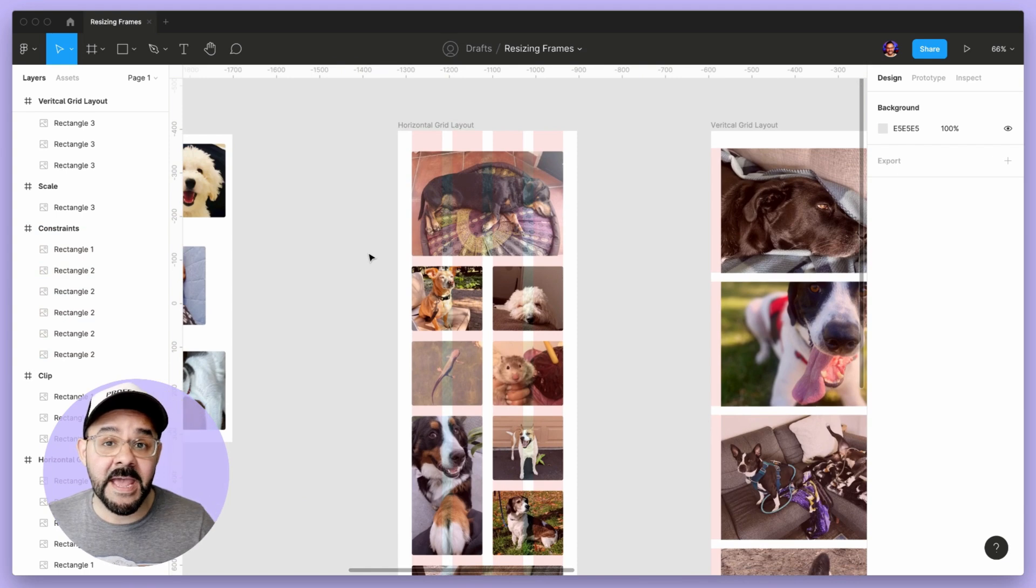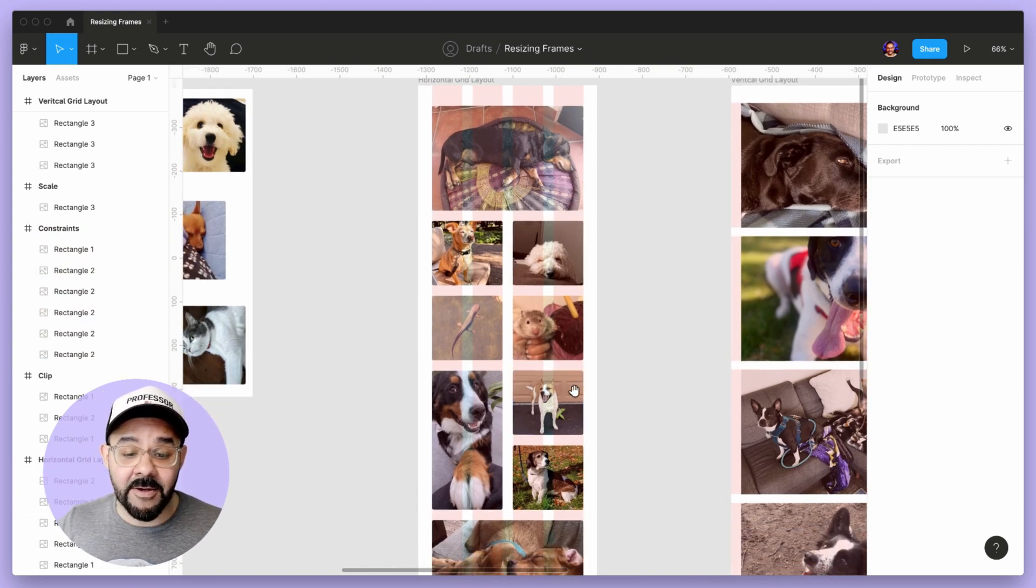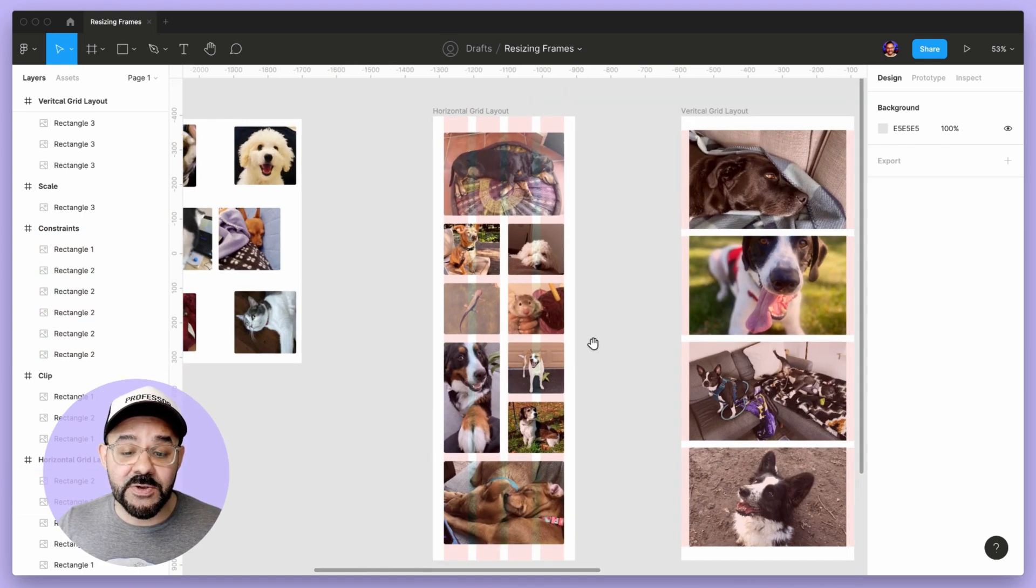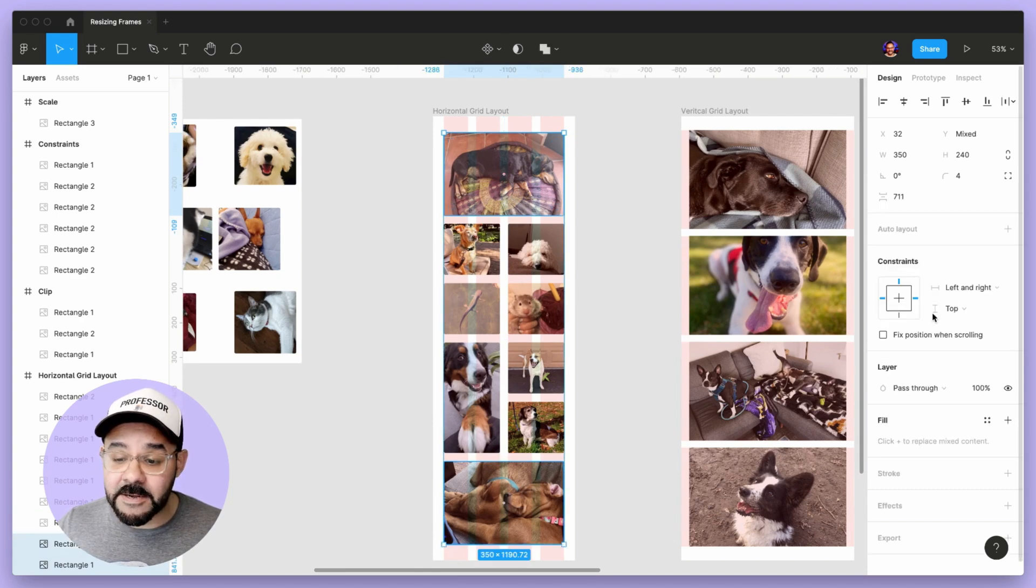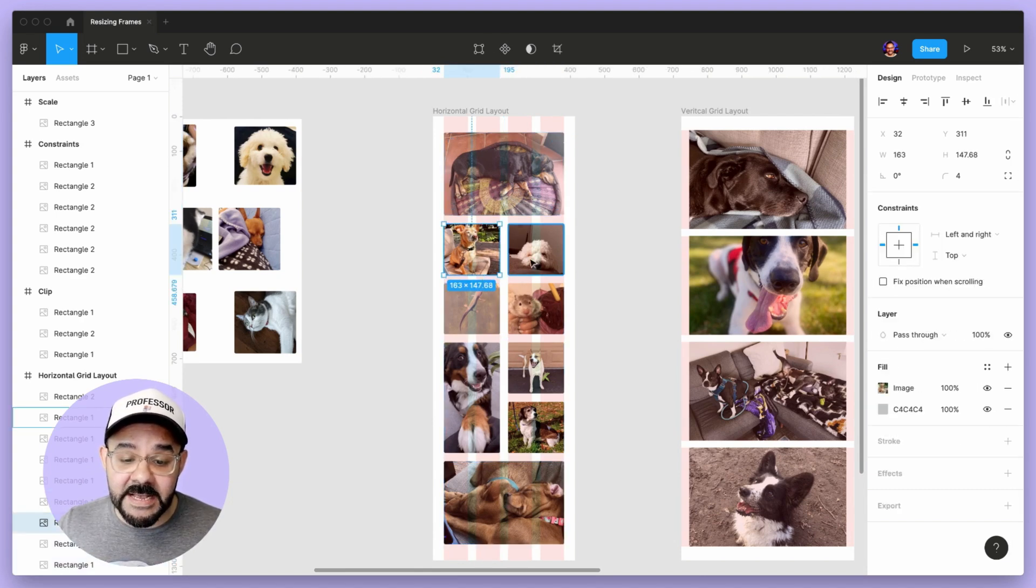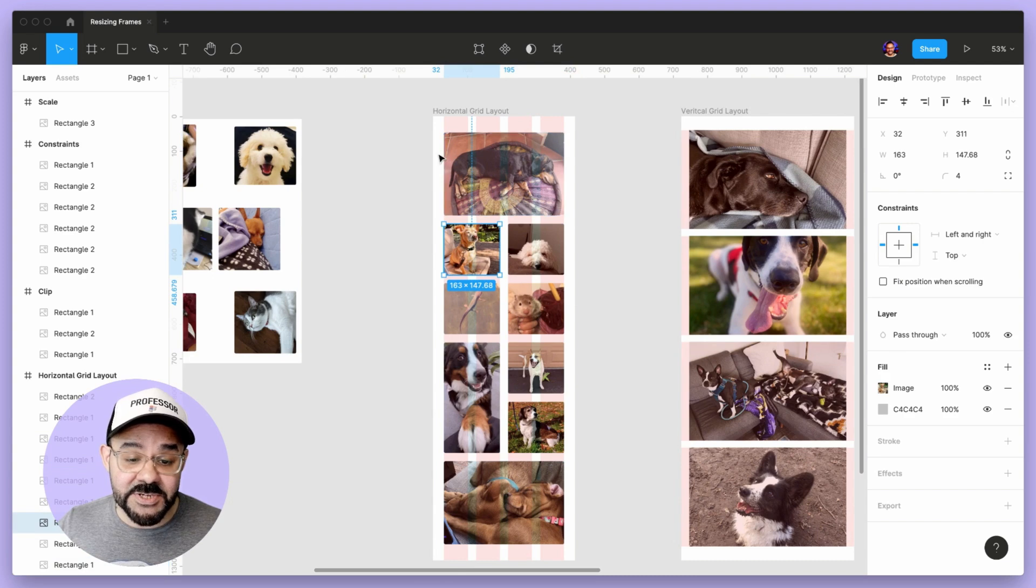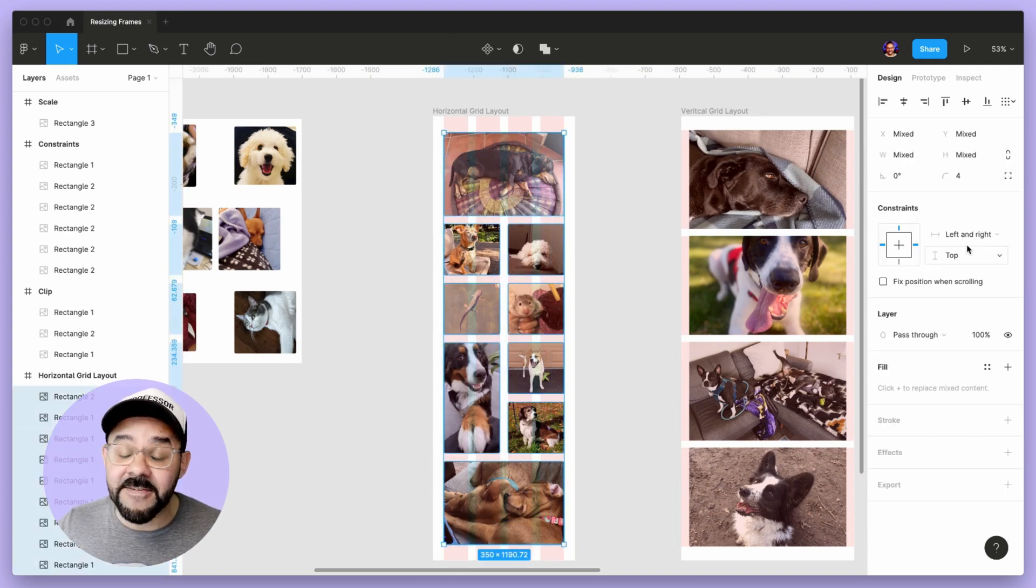Next, when you're dealing with a grid and you have a grid layout like this, you can use constraints to set objects to that grid. I'm going to select both of these and set left and right constraints. Actually, I'm just going to select everything I have here and use left and right constraints with my horizontal grid.